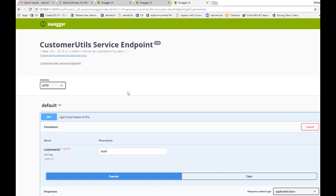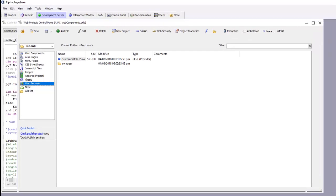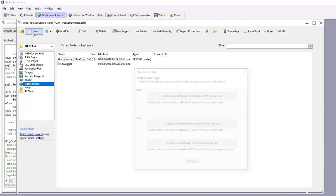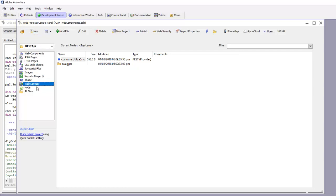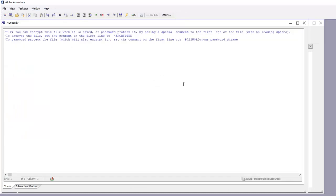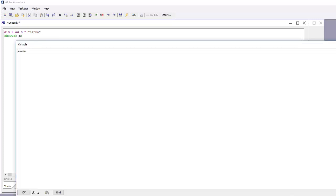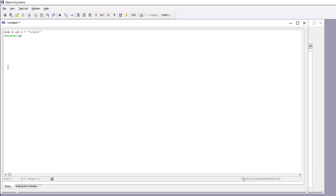Our API is performing queries against the Northwind database and returning a complex JSON packet in response. This is a more realistic example of the type of API you might want to create in Alpha Anywhere. To see how this was done, we need to write the XBasic code that will do the query. We can open a new XBasic function library and use it as a playground for testing XBasic code.